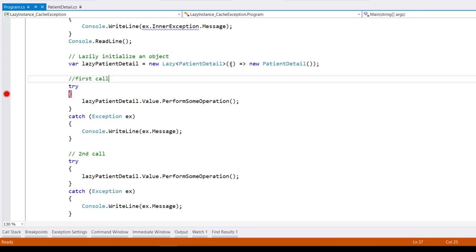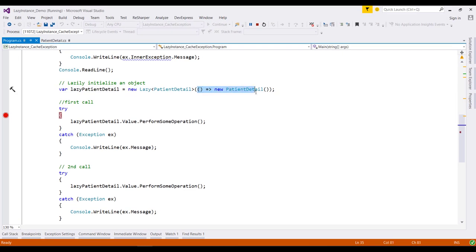That's because we're using this overload of the lazy constructor, and when we do this, exception caching is automatically enabled for us.